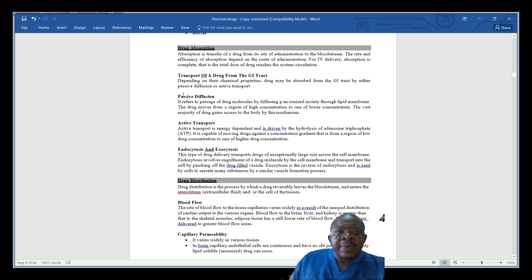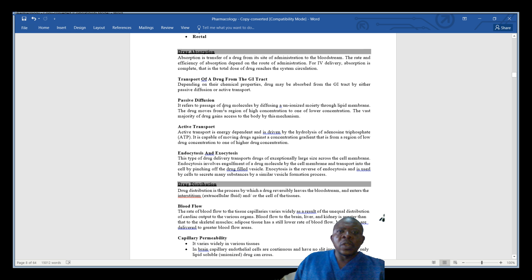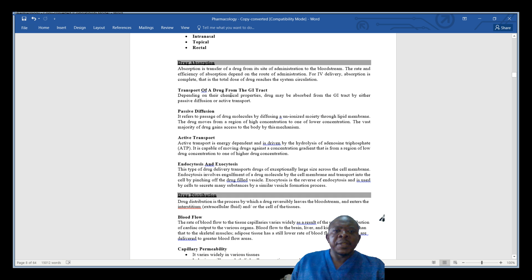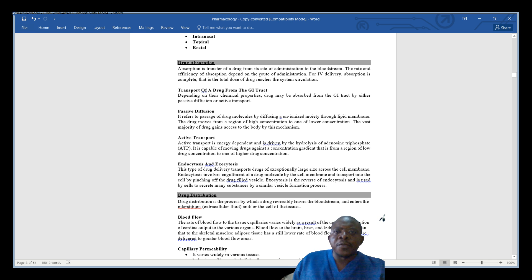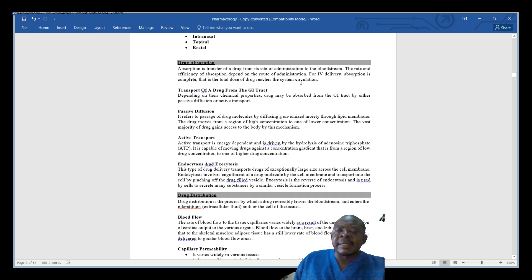Now let us look at drug absorption. In pharmacokinetics, when we discussed the branches of pharmacology, we talked about pharmacokinetics. Under pharmacokinetics we have absorption, distribution, metabolism, and excretion. When we talk about drug absorption, we are looking at the transfer of the drug from the site of administration to the bloodstream. The rates and efficiency of absorption depend on the route of administration. For IV or intravenous delivery, absorption is complete — that is, the total dose of drug reaches the systemic circulation.